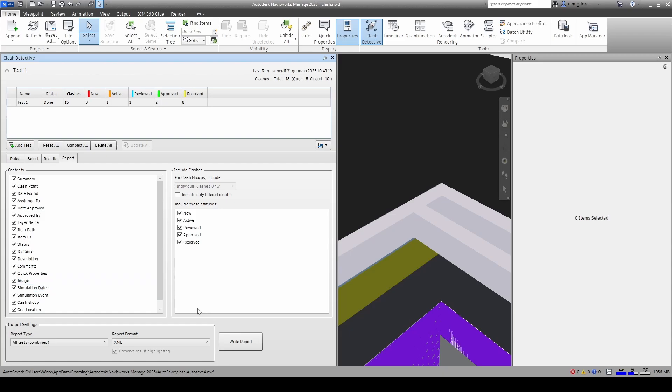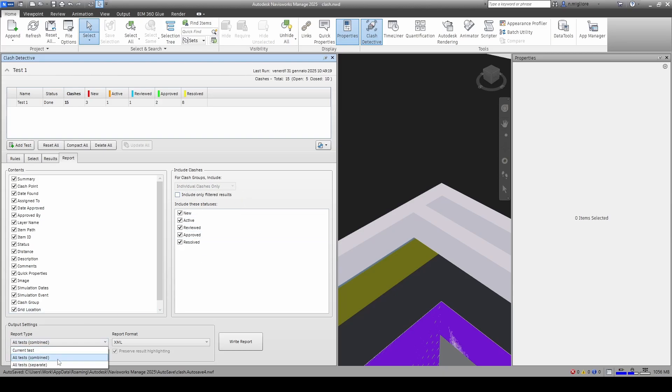Besides this the rest is as it was with previous versions of the report so we have individual clashes only is what we want and we can choose if we want a single test or all tests combined, it's the same. Finally report format must be XML.